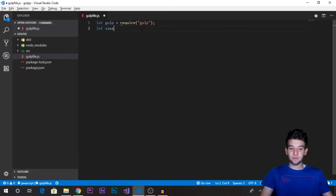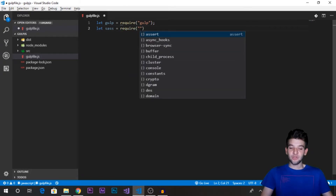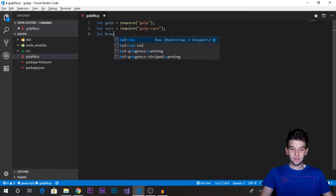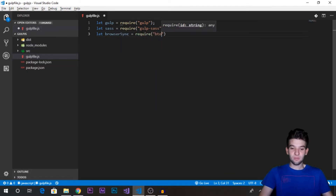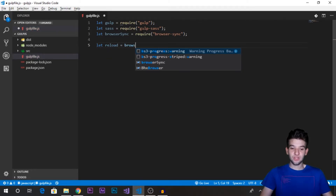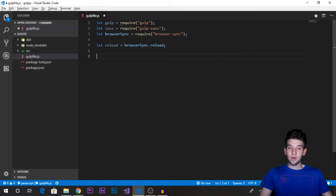The second thing we need is the Sass library. The Sass library will allow us to compile or pre-compile the SCSS file into a normal CSS file. So we require gulp-sass. And obviously we're going to need browser-sync — require browser-sync. We also need to extract the reload function from browser-sync. We'll call browser-sync.reload and grab the reload function because we're going to need it later on.